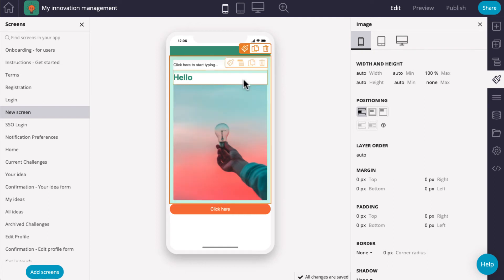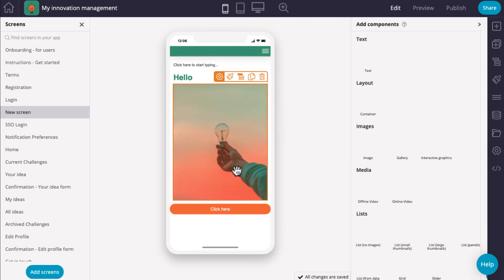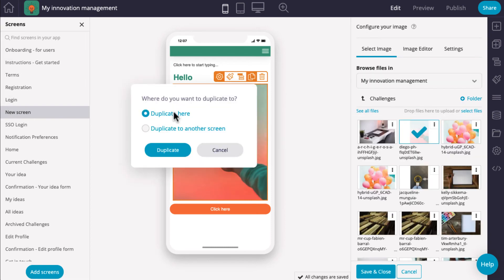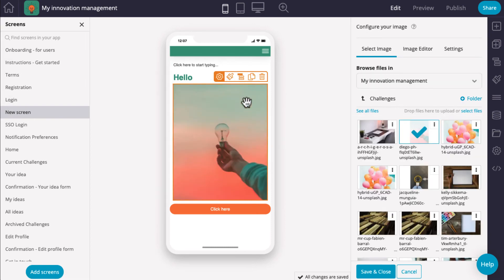This icon, when clicked, will select the container that the component is sitting in. This icon allows you to duplicate the component on the current screen or on a new screen.